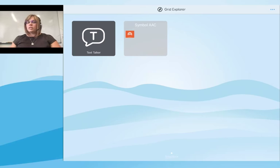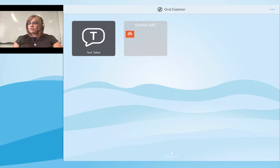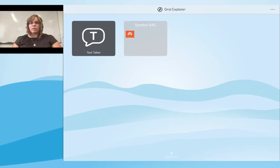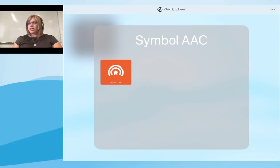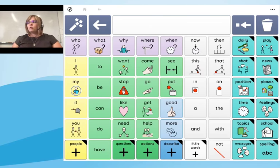That's our starting point for Grid for iPad. We're going to spend a little time looking at symbol communication, text communication, and then do some basic editing. We'll start with a very quick look at Super Core. I'll open up the folder I created and open the Super Core resource.